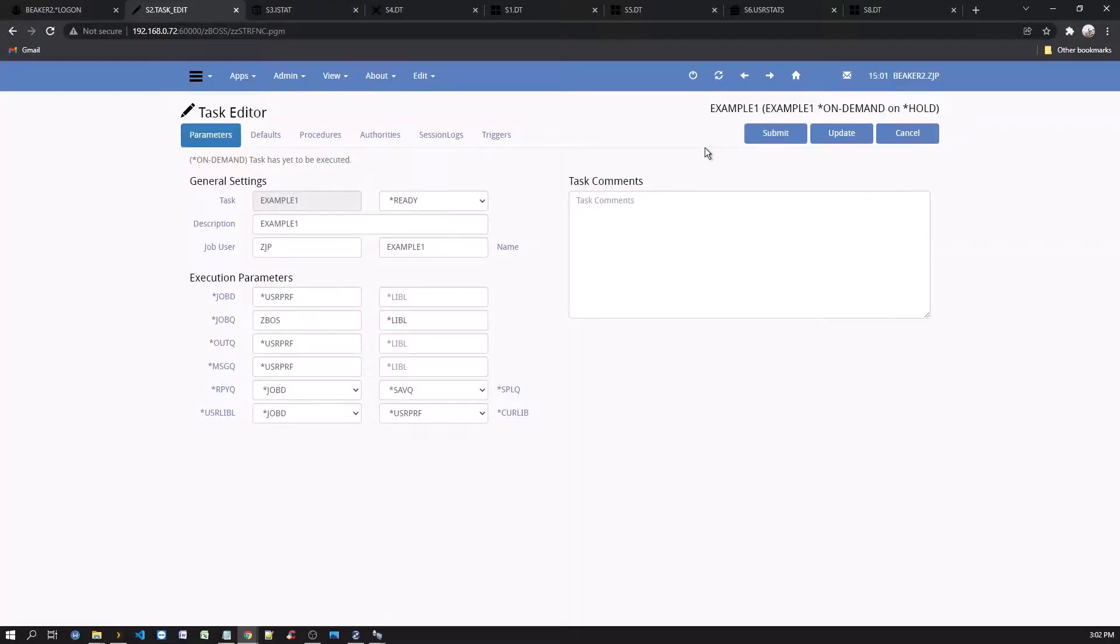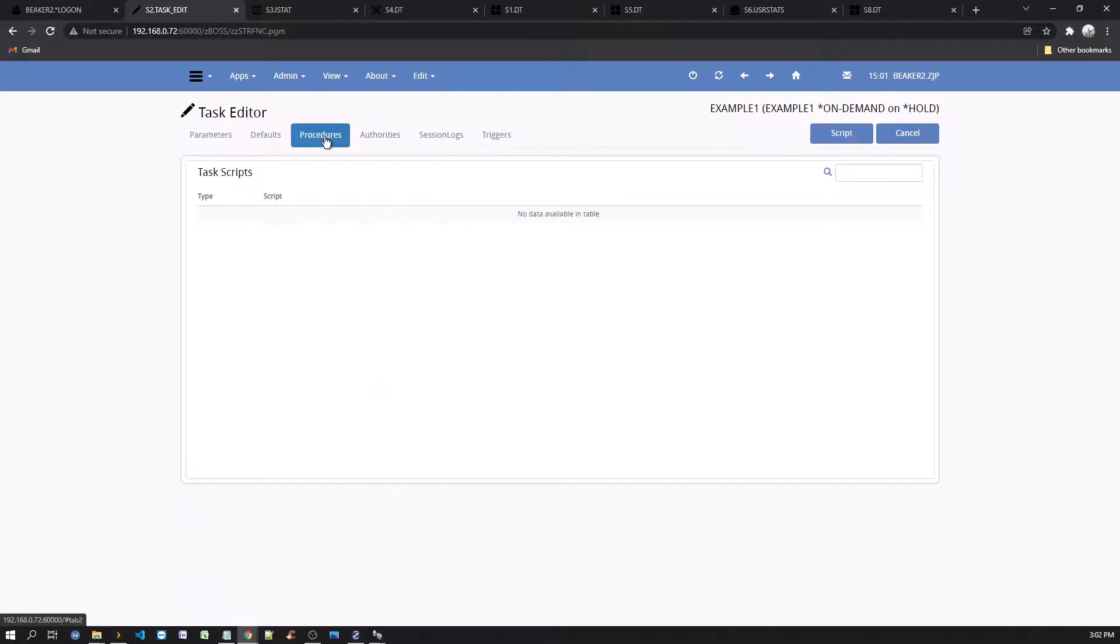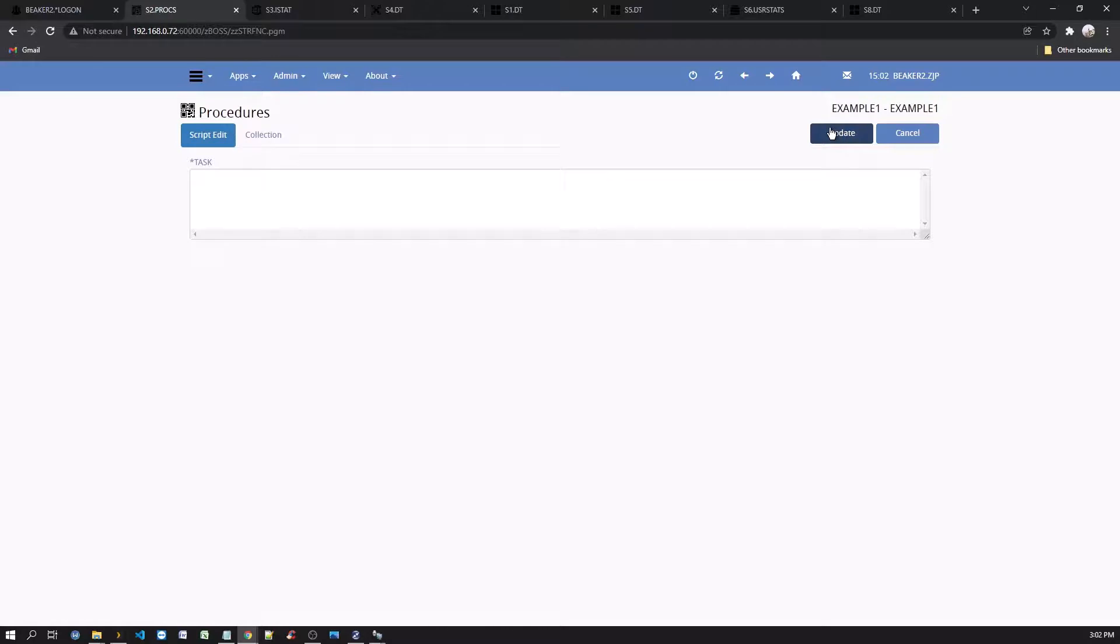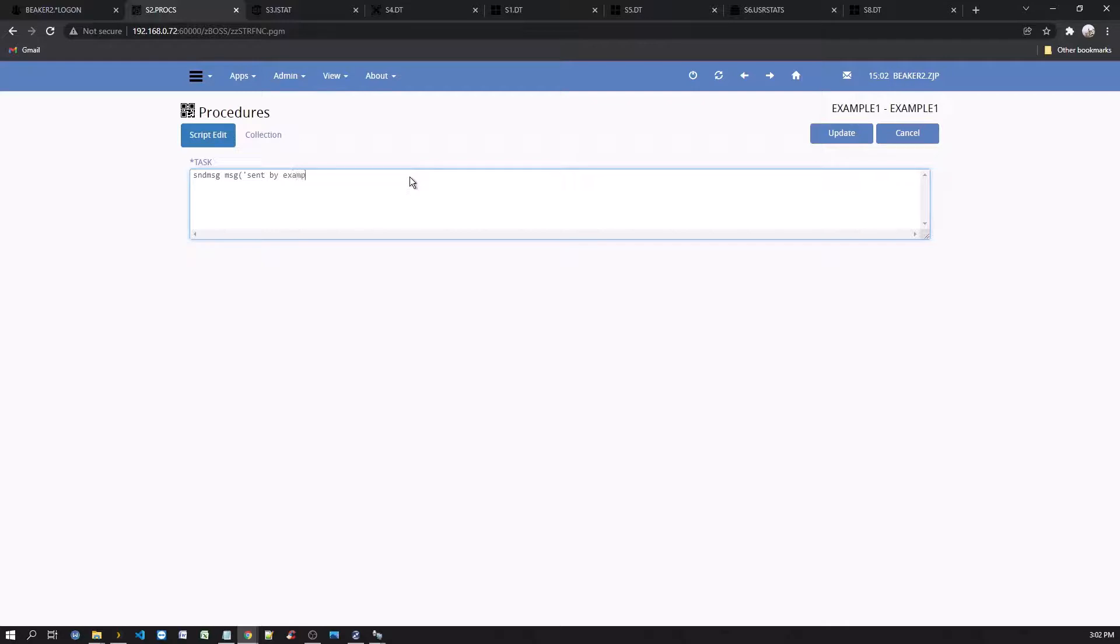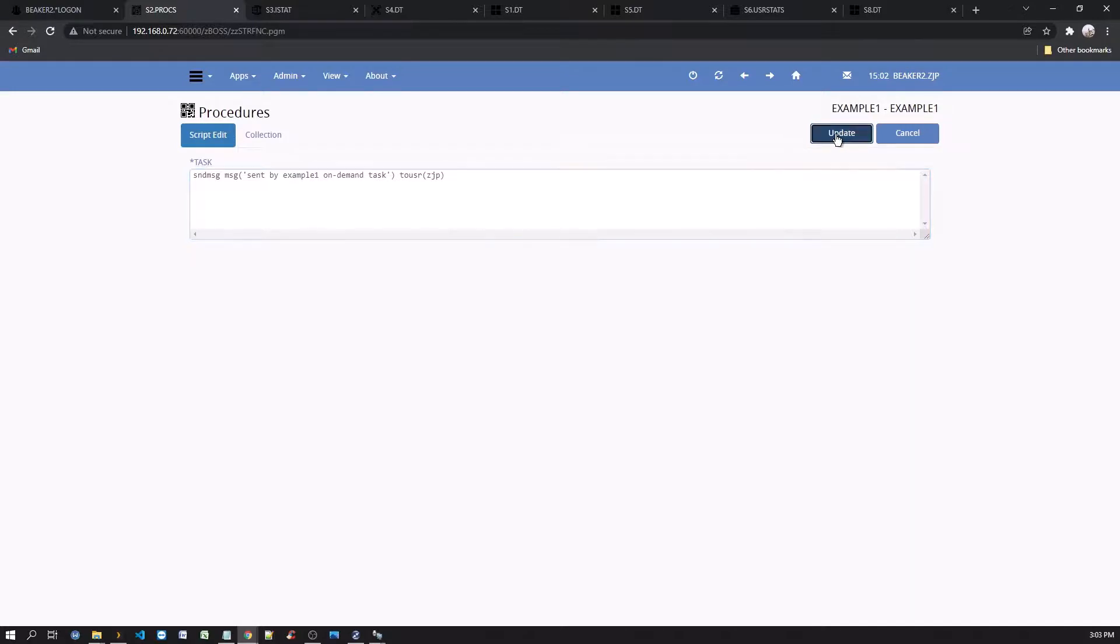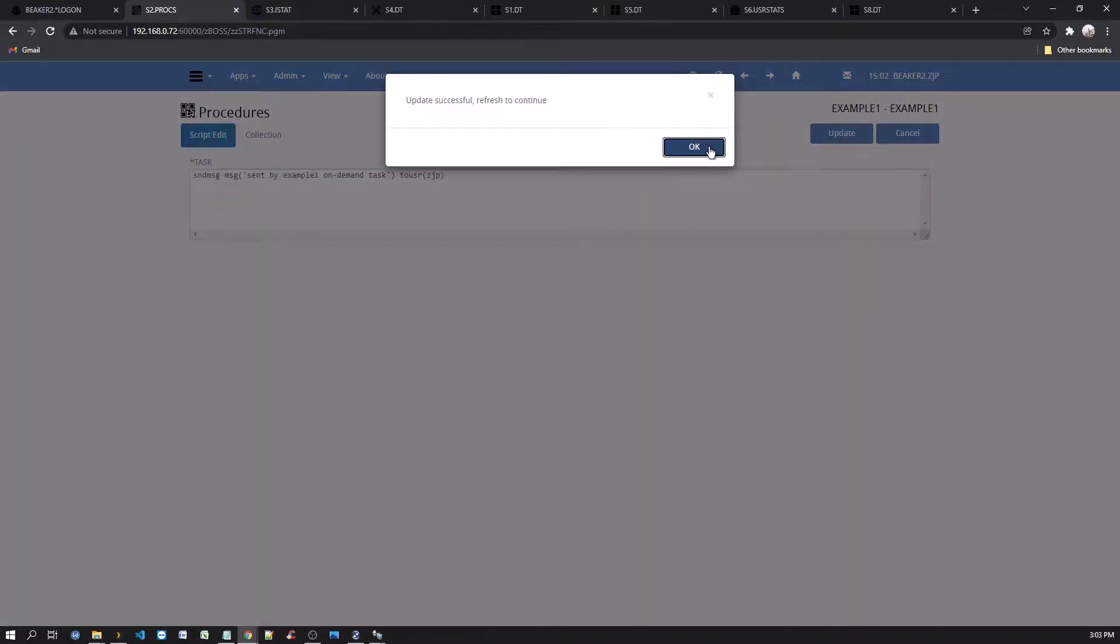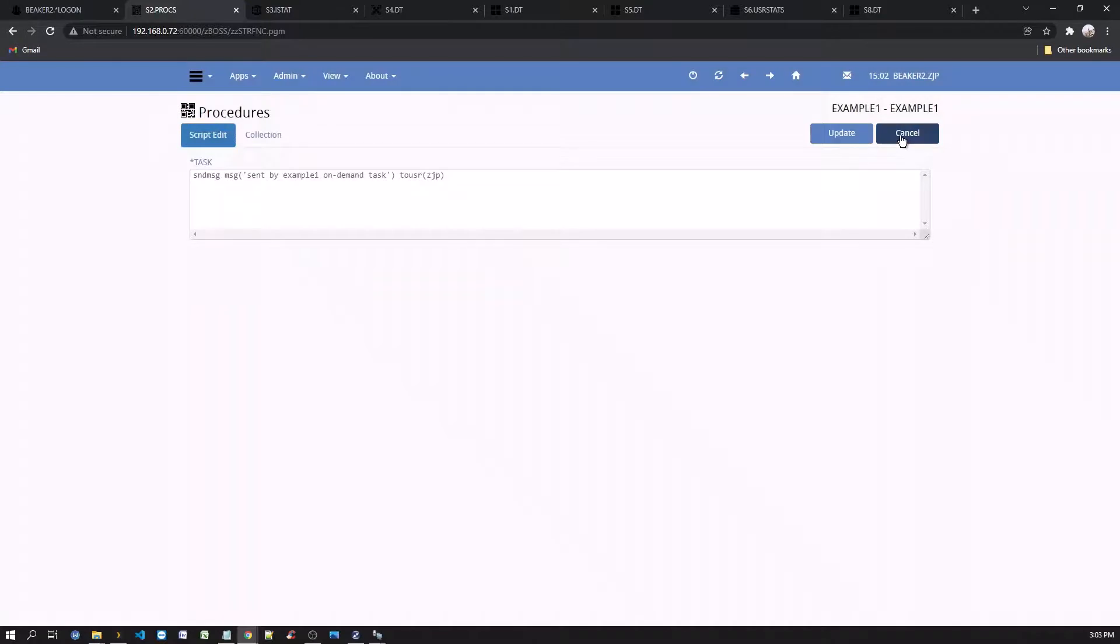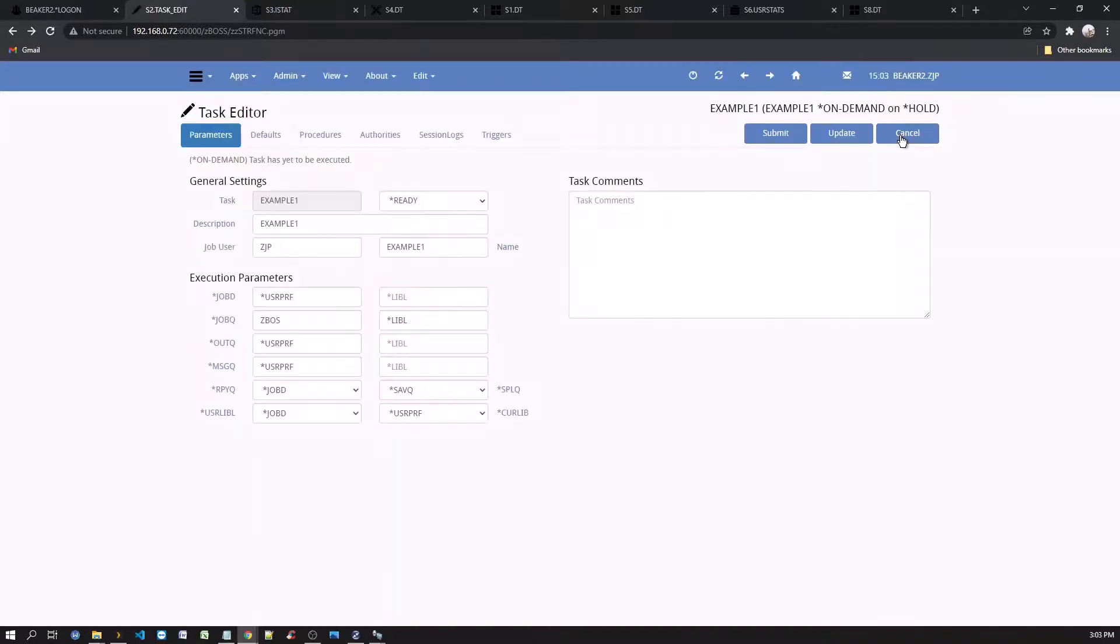Now click procedures tab and click the script button. In the text box, enter send message, sent by example one on-demand task, to user, and your own profile. Now don't forget to quote and click update. Click cancel to return to previous screen.